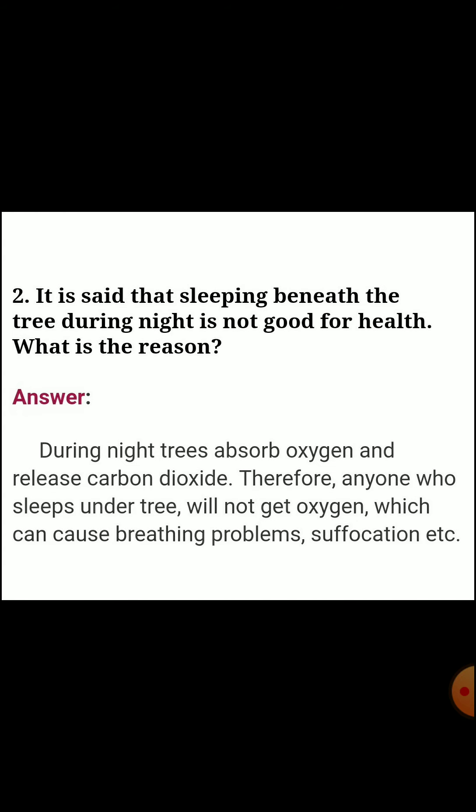Second question: it is said that sleeping beneath a tree during night is not good for health. What is the reason? Answer: during night, trees absorb oxygen and release carbon dioxide. Therefore, anyone who sleeps under a tree will not get sufficient oxygen, which can cause breathing problems and suffocation.